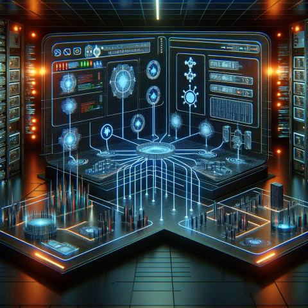Furthermore, segmented networks can enhance performance by reducing congestion and improving traffic management. It also simplifies compliance with data protection regulations by segregating sensitive information. Overall, network segmentation strengthens security posture and operational efficiency.